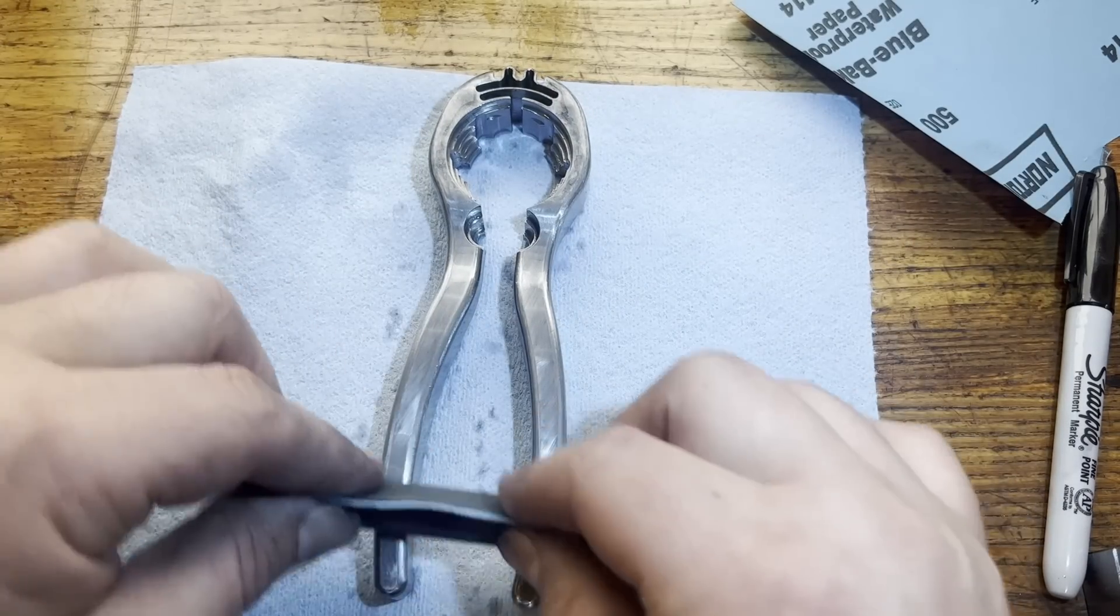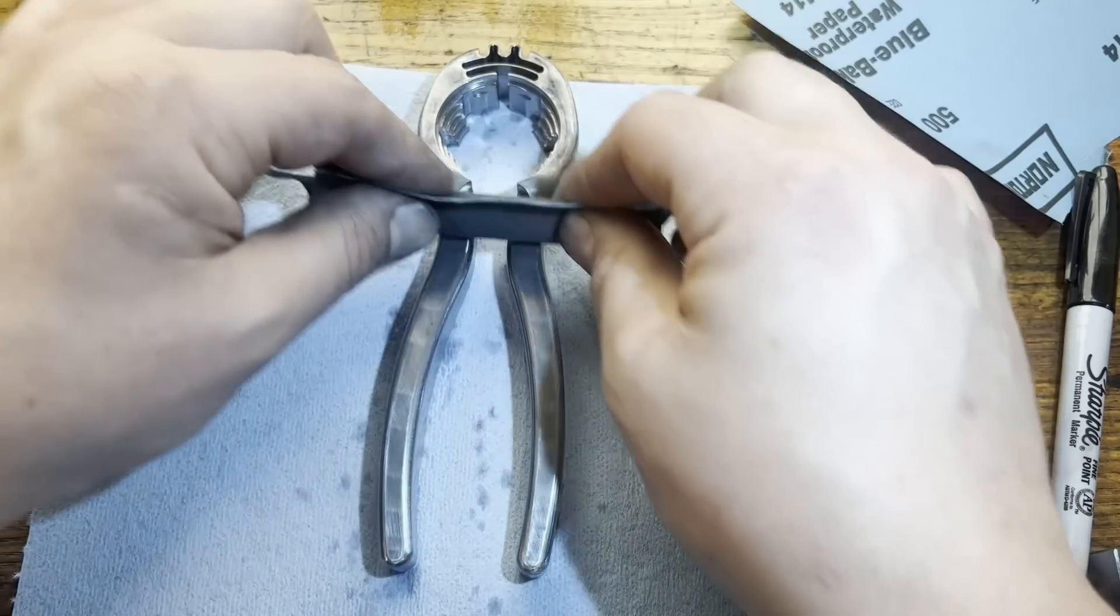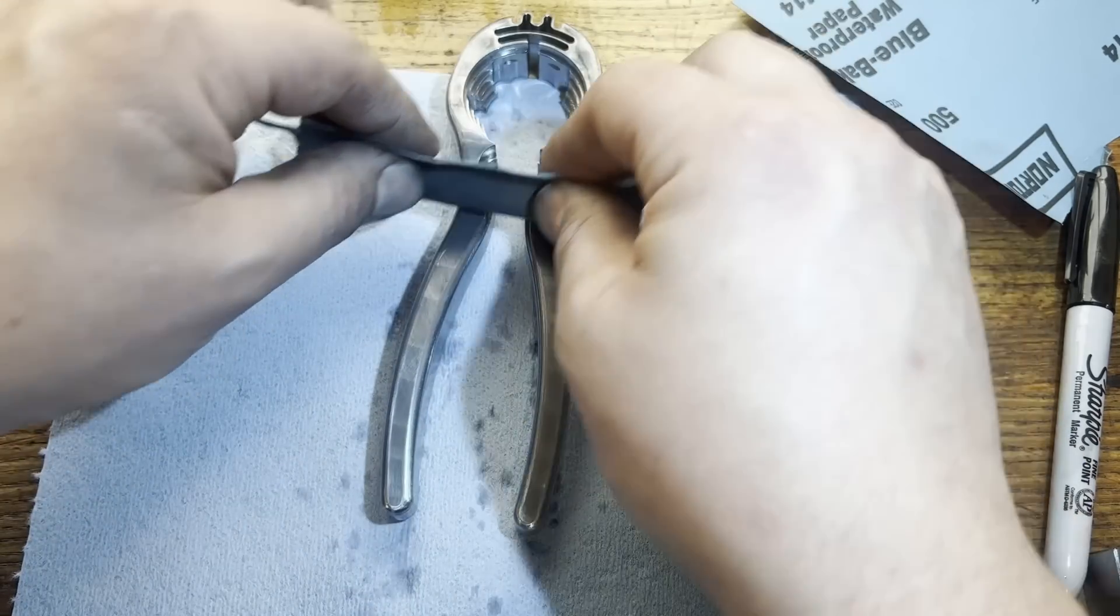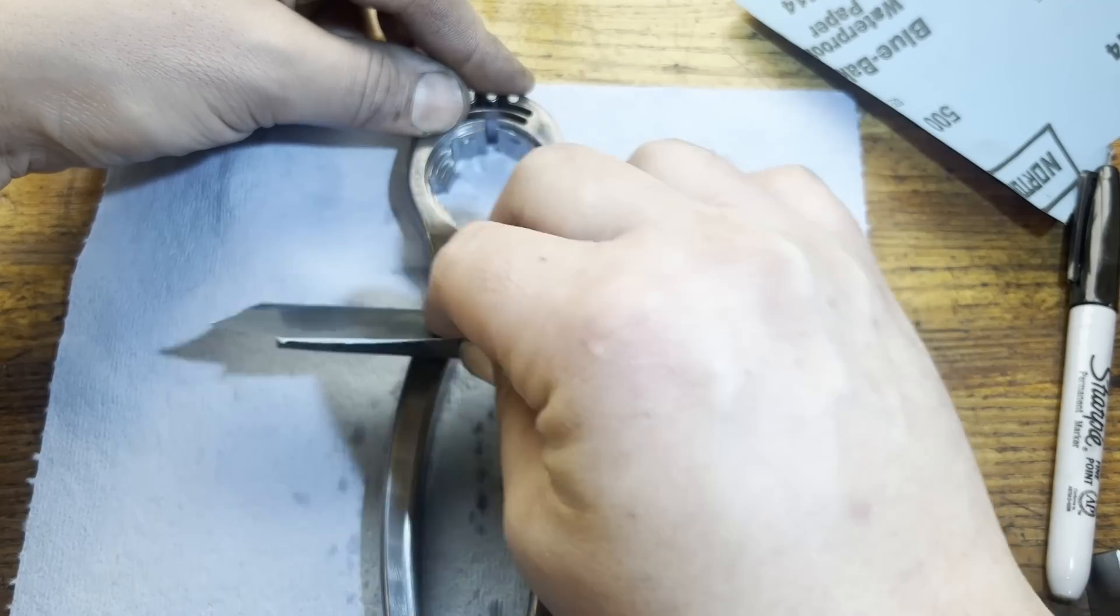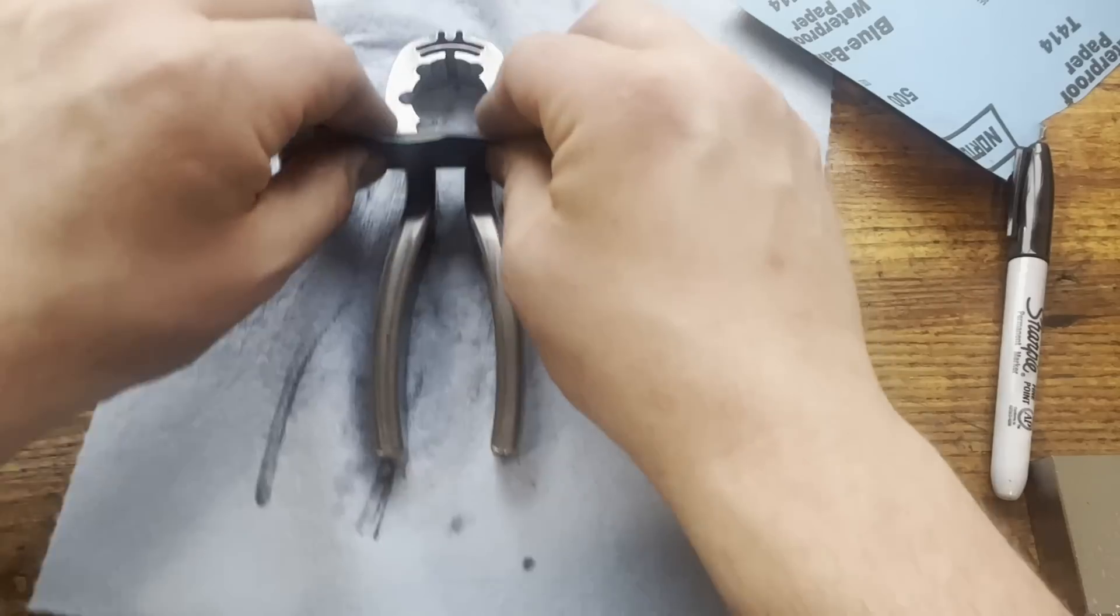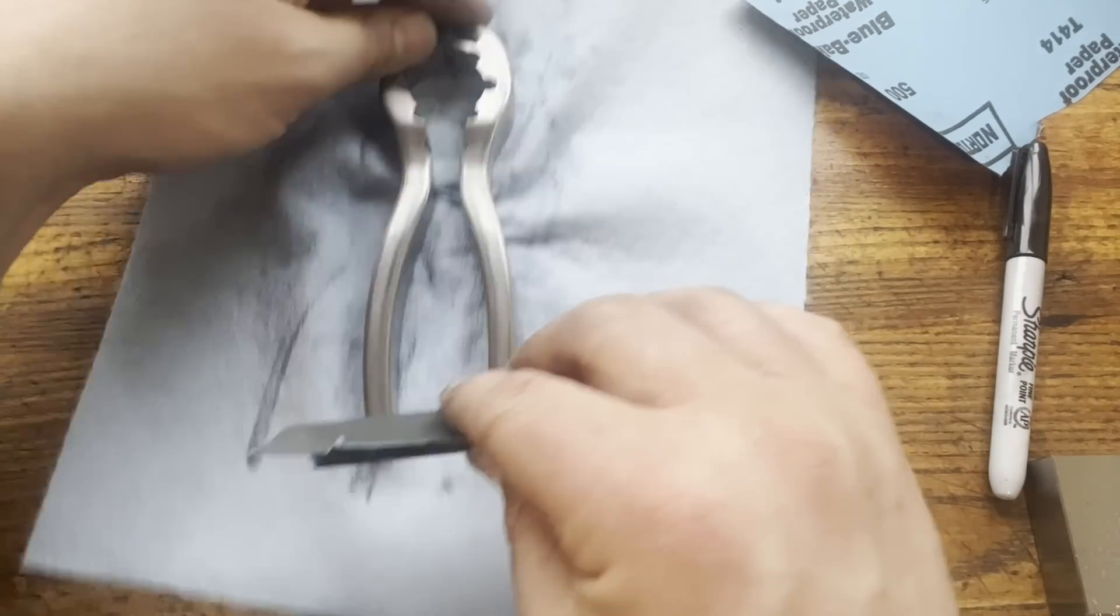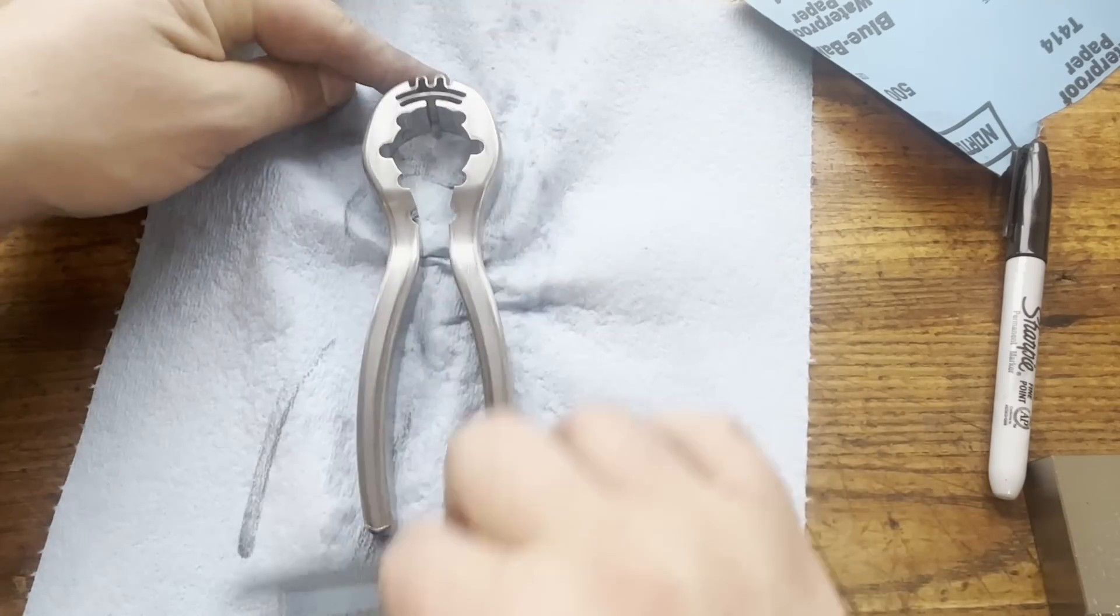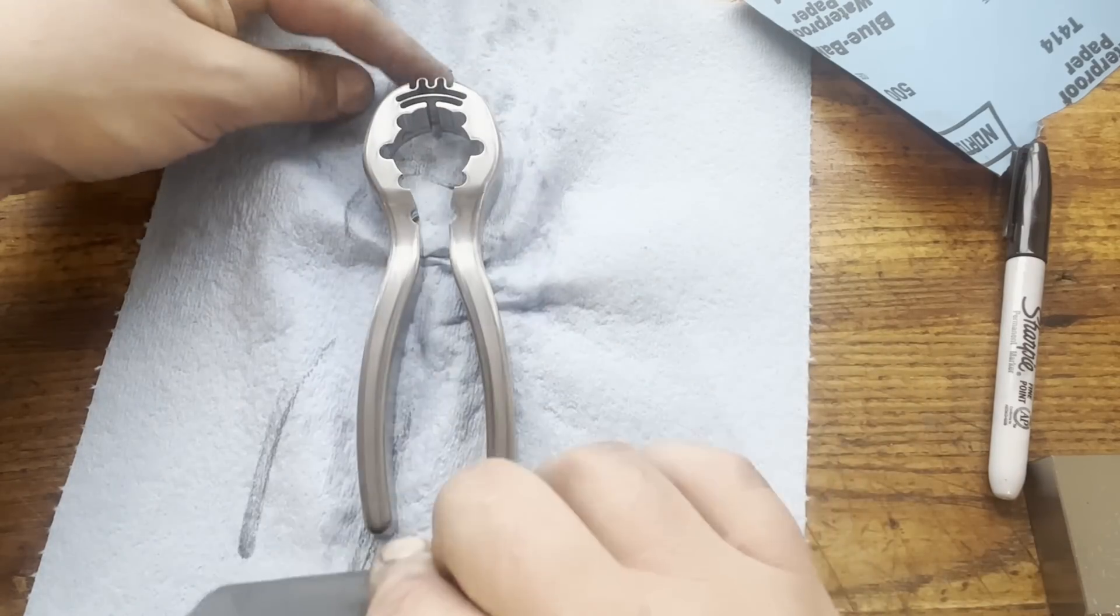Now we're on 500 grit. Still doing the crosshatch. After we get rid of all the 320 lines, we'll go through and straight grain this just by dragging the paper straight across. Here's the straight graining and that gives you just a really nice finished look. It'll be kind of a matte look. You'll see something like this on cookware a lot.